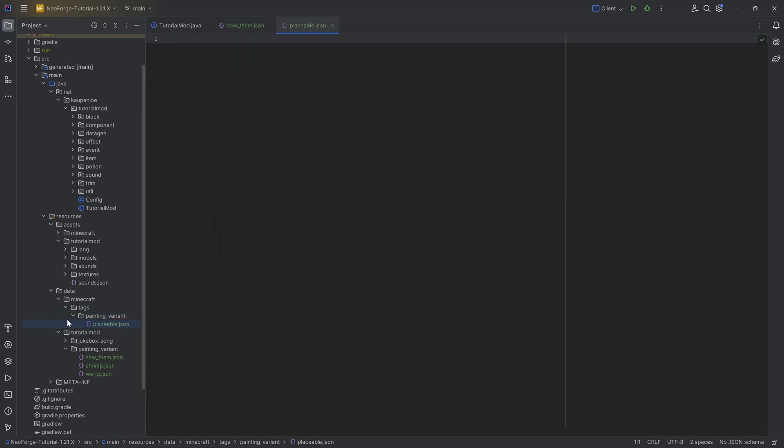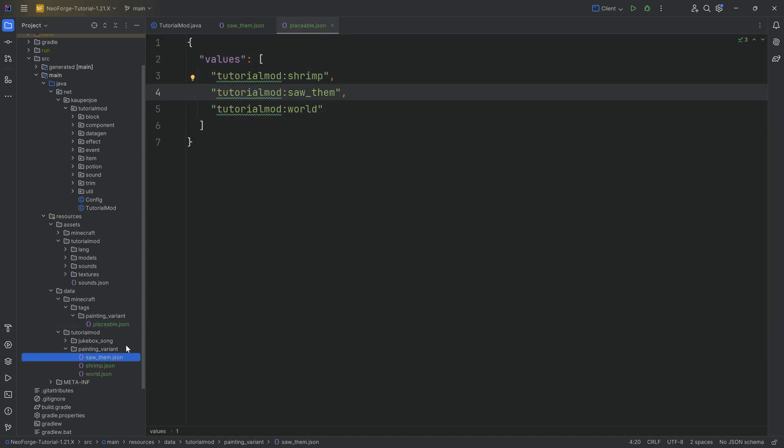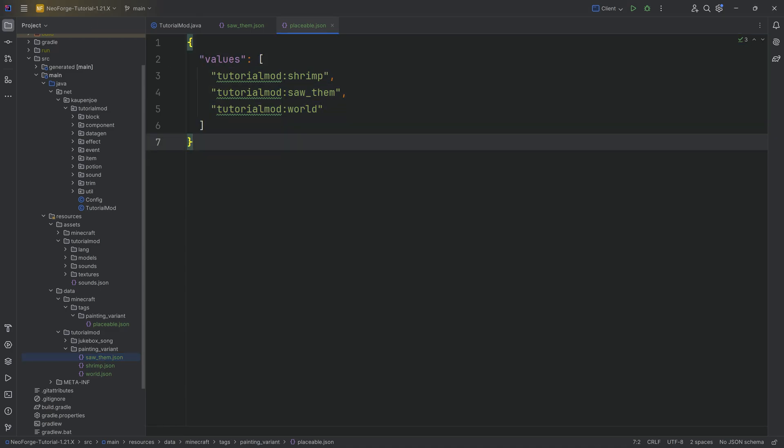Make sure this is written correctly. Otherwise, it might not work. I mean, it definitely will not work if there is a typo in there. And then we're just going to copy this over because it's a very basic JSON file. Literally, we're just pointing to all three of the different painting variants. That's literally all we're doing here. Nothing spectacular going on and should be fairly self-explanatory.